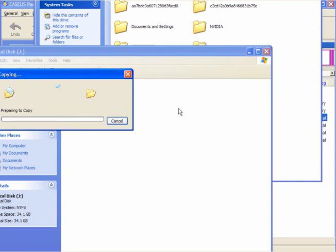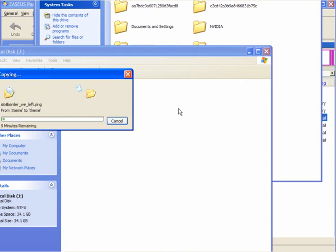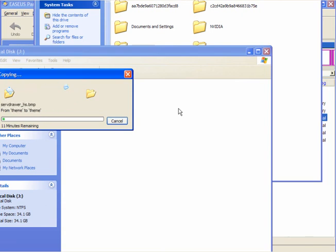And you can do this with your music, important documents, photos, anything you like. You will have a complete backup of it on a separate drive.